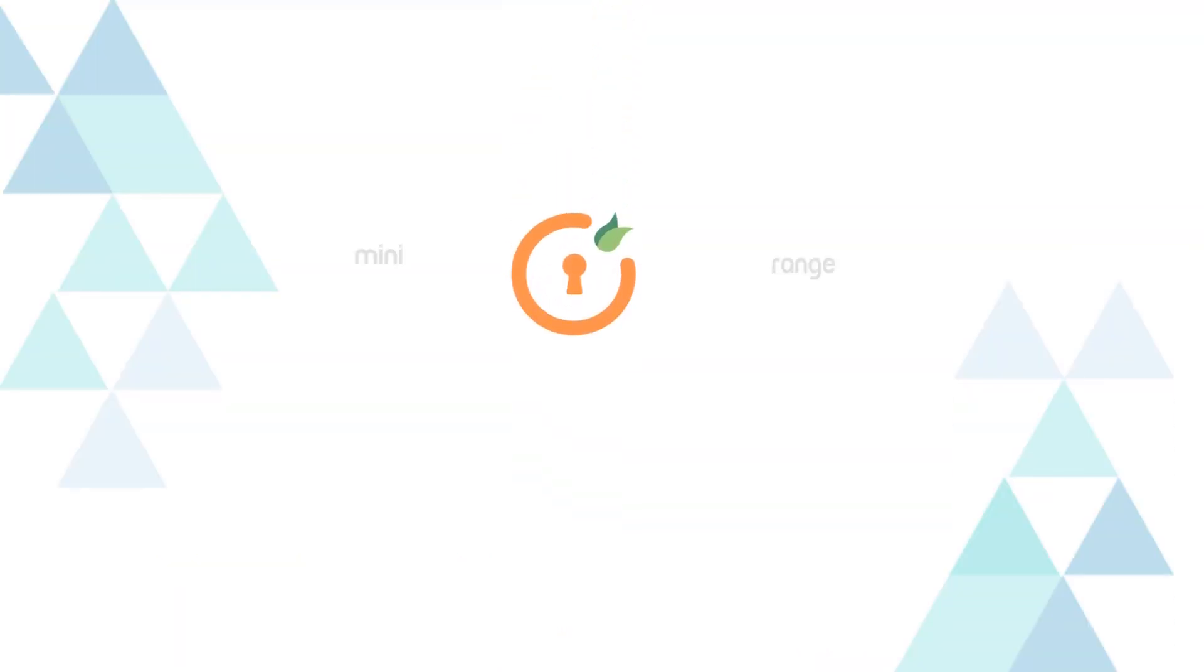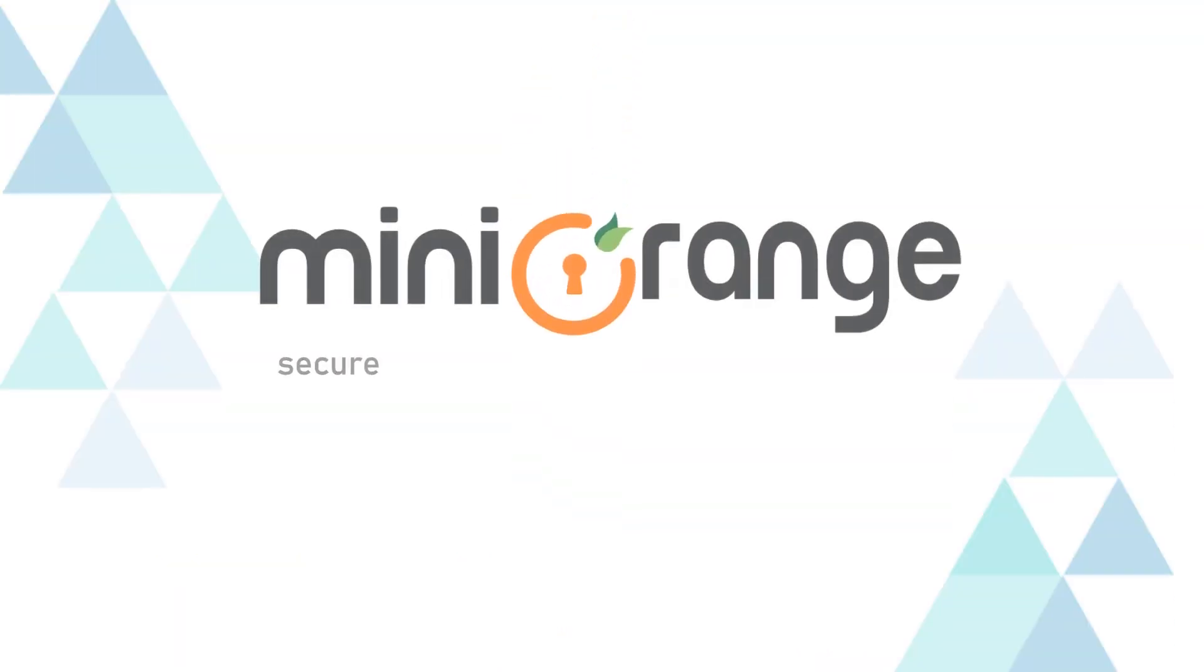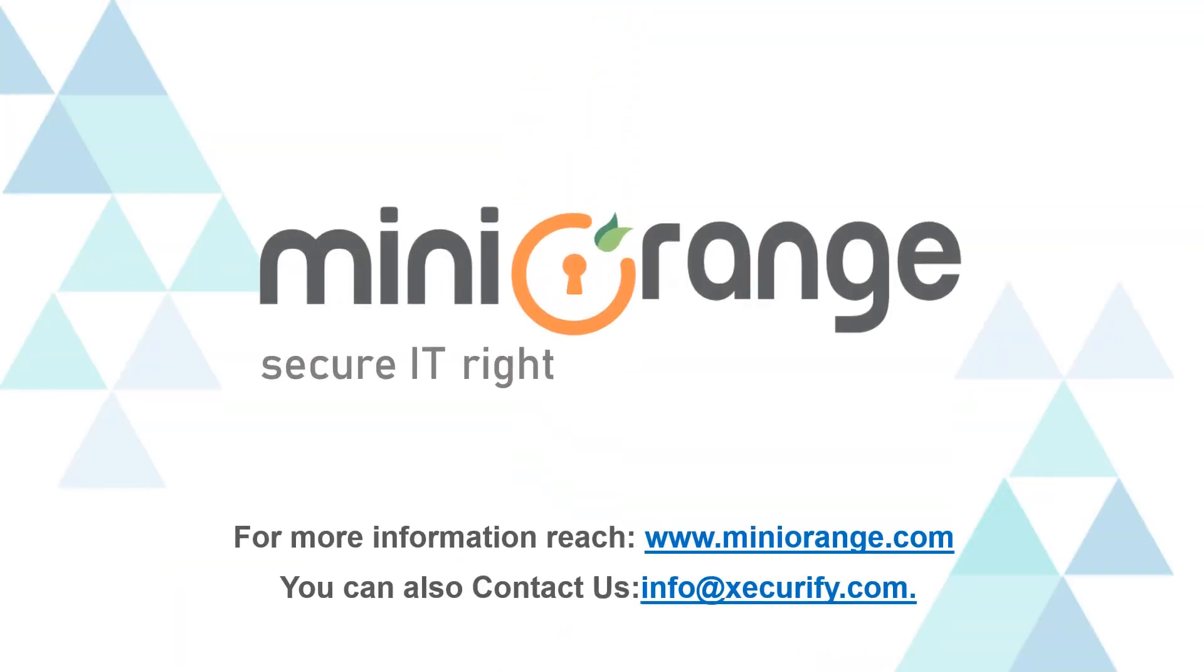Thank you for watching this video. For any other questions, please drop us a query at info@miniOrange.com. Thank you.